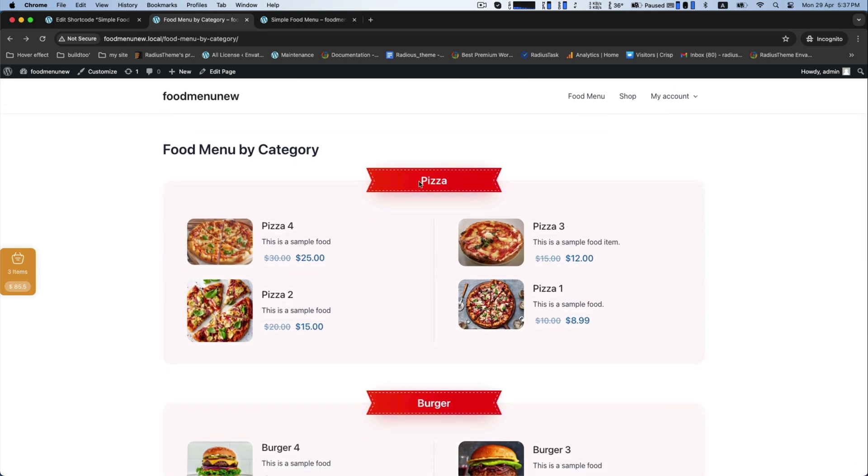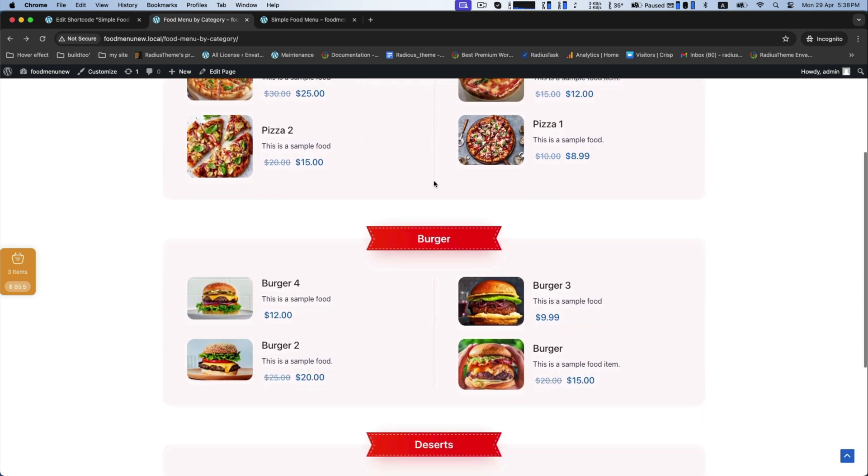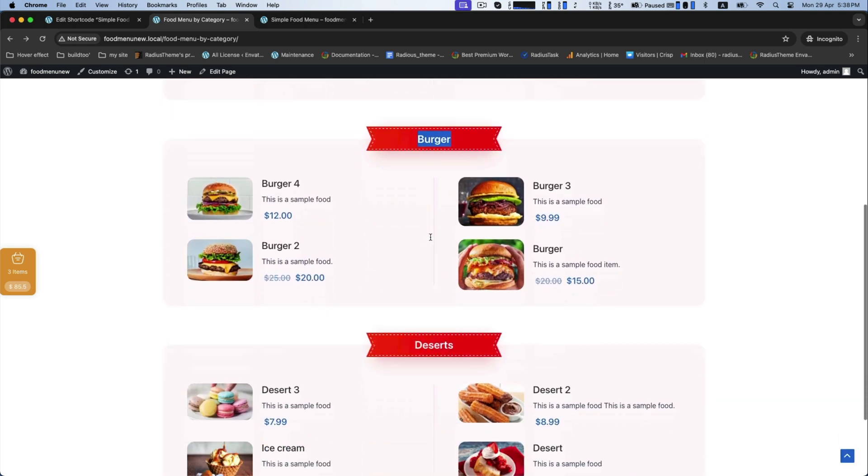Of food menu by category wise, like pizza, burger, and dessert.